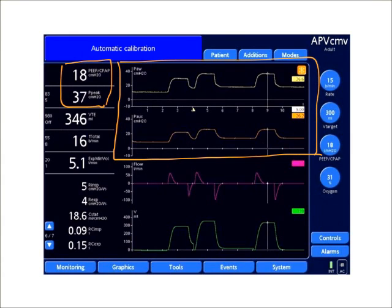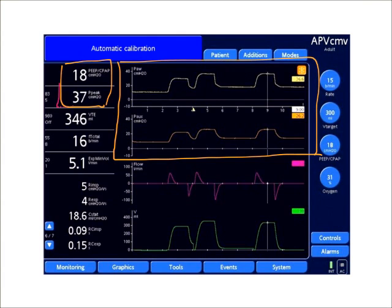As you notice, I have a peak pressure of 37. I'm just going to highlight that again in red. On the left hand portion of the screen, I have a peak pressure of 37 centimeters of water, and my PEEP is set at 18.